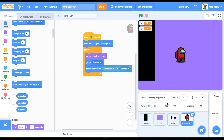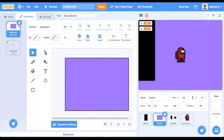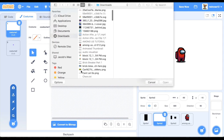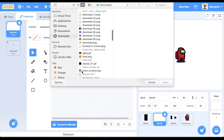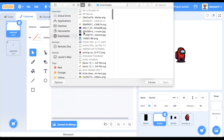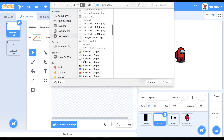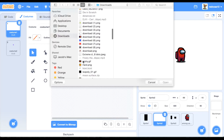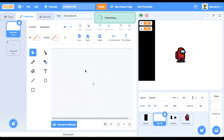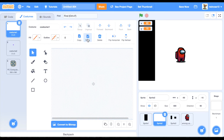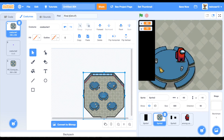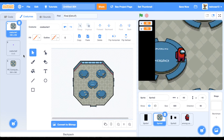You also need to set its rotation style to left and right so that it won't flip upside down. Now we have this. But that background does not look like Among Us, so go ahead and delete this, upload a costume — the link is also down in the description. Once you get that, you can scale this down some, and look at that!